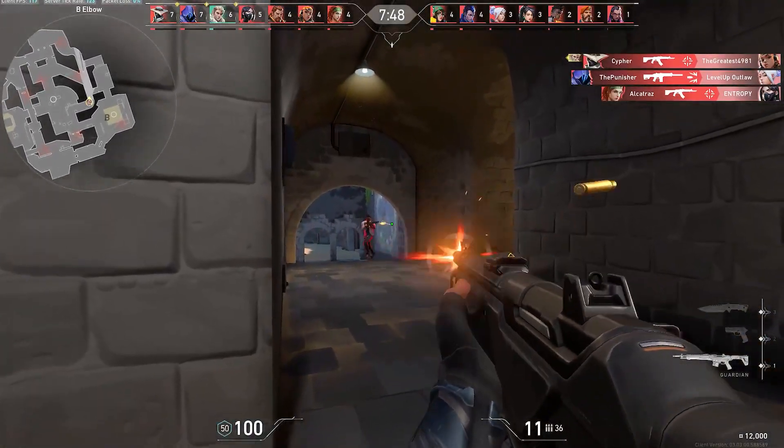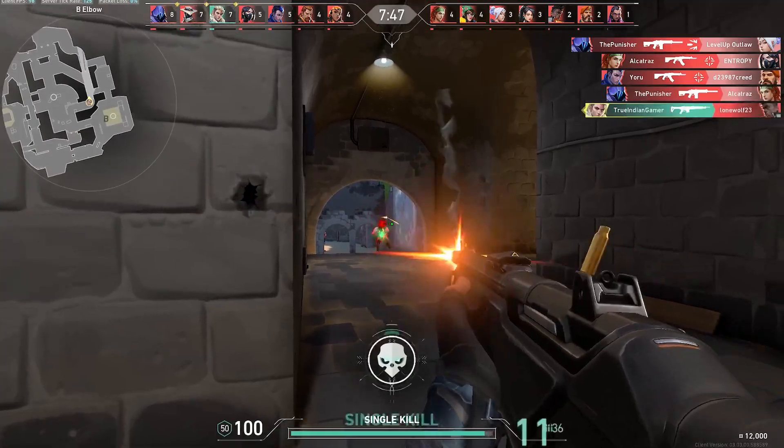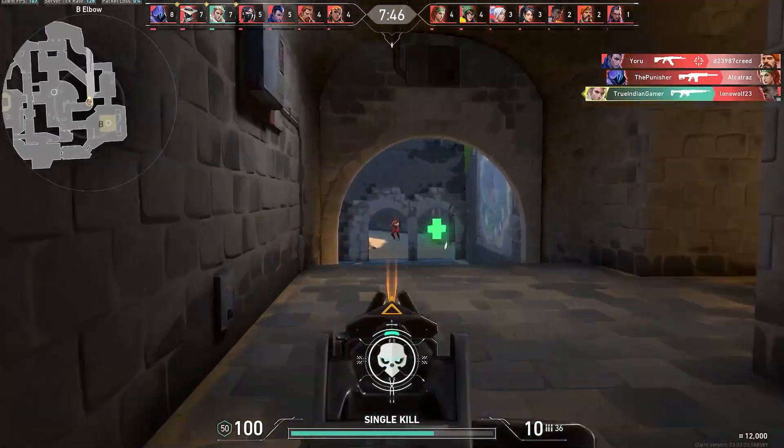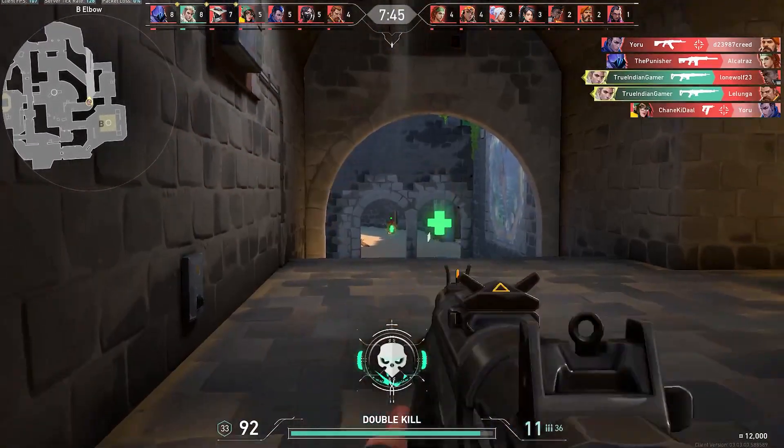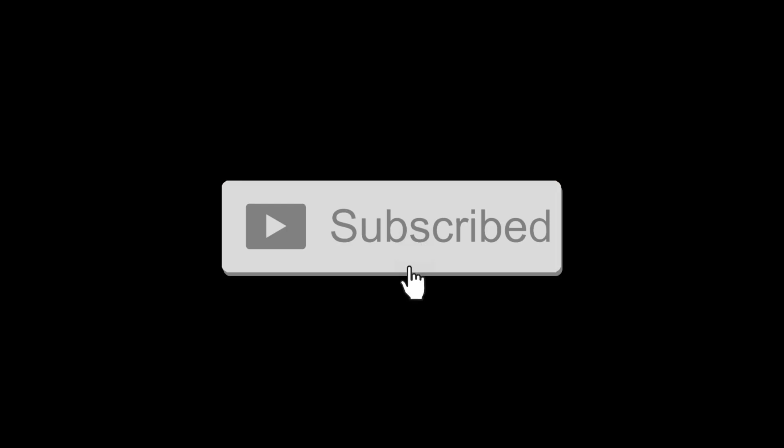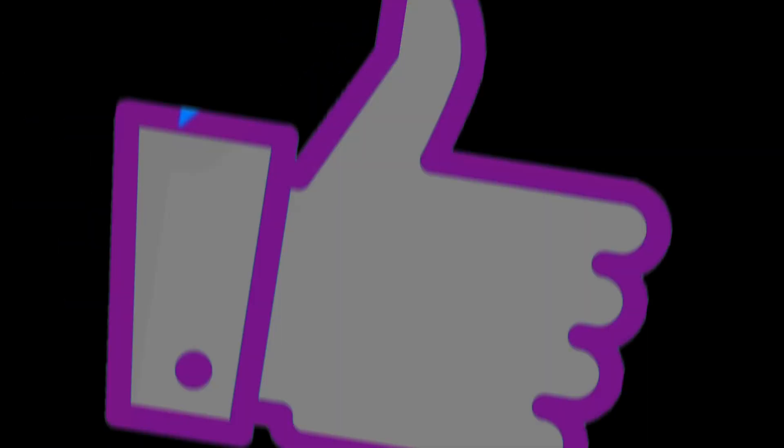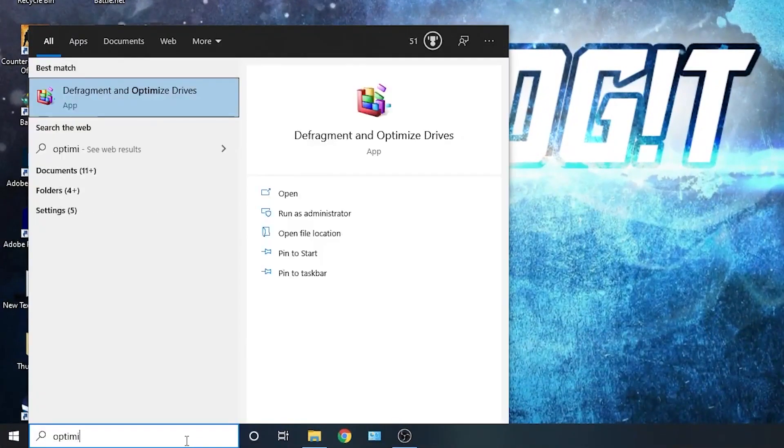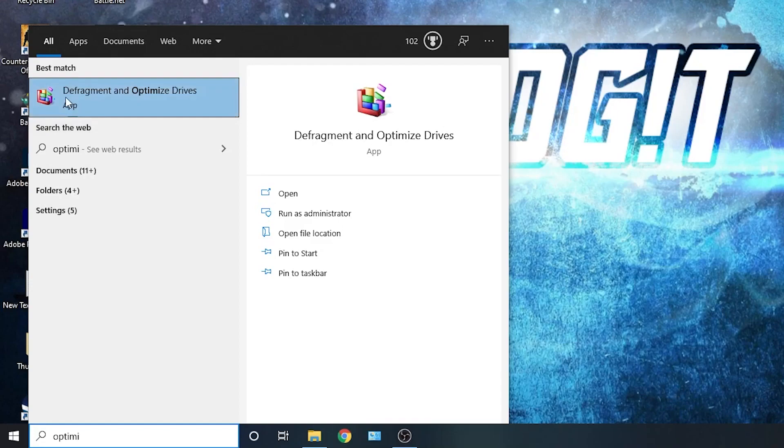In this video I will show you how you can get the best FPS on Valorant for low-end PC. But before, don't forget to subscribe to the channel and like. Go here, type optimize, press on defragment and optimize drives.